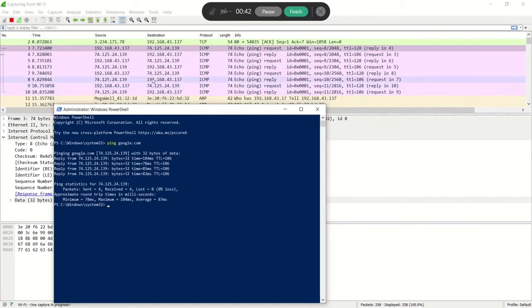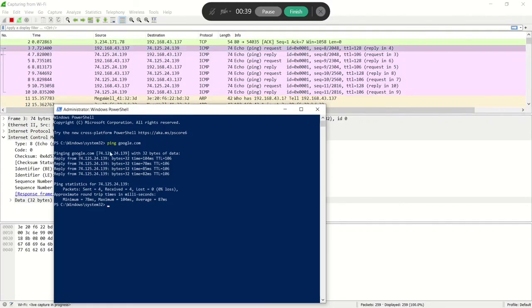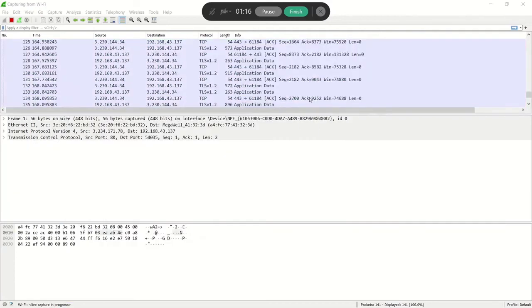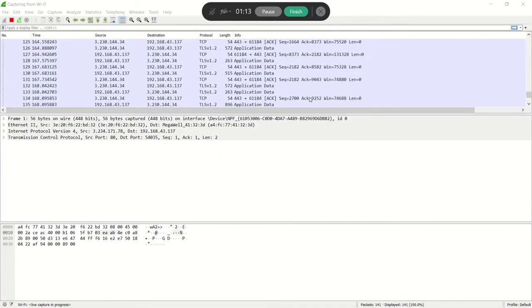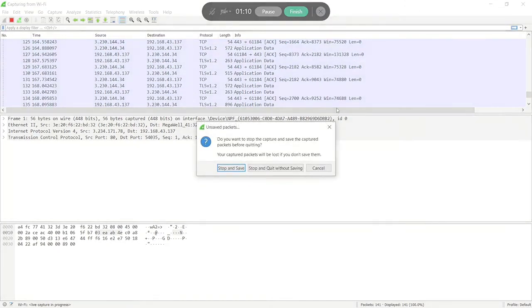You can see the IP address of Google here. Now Wireshark is running perfectly. In the next video, I am going to tell you about HTTP protocol. Stay with us.